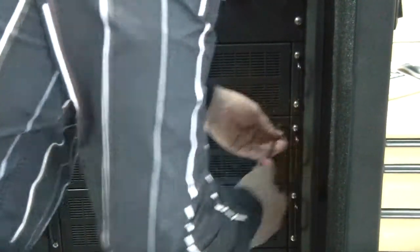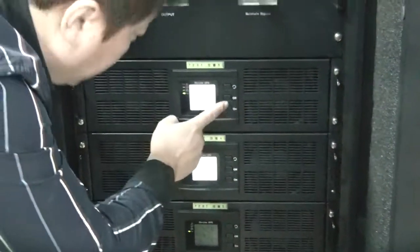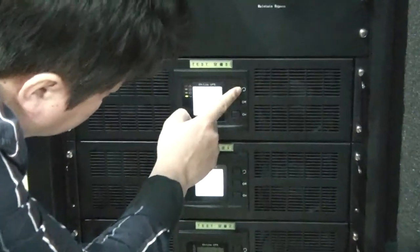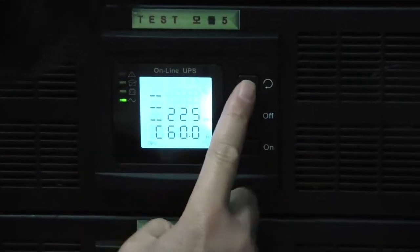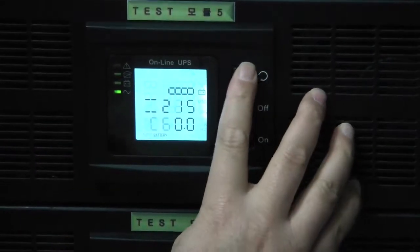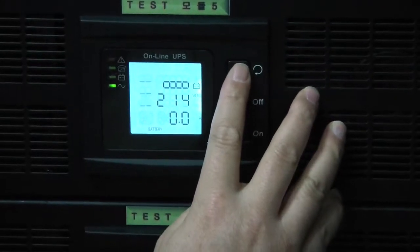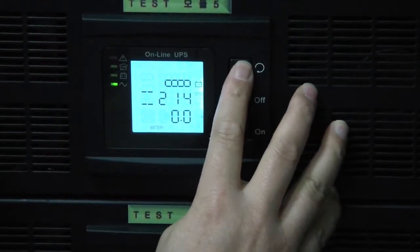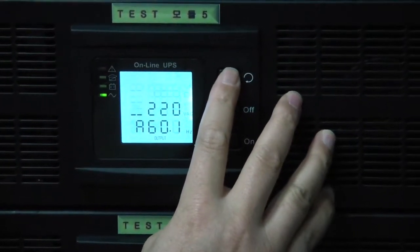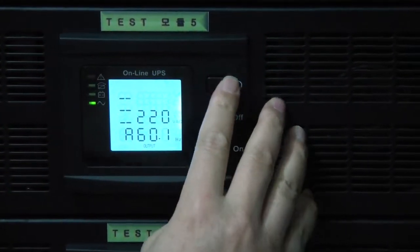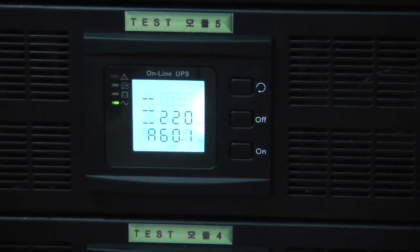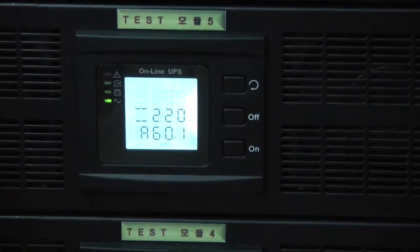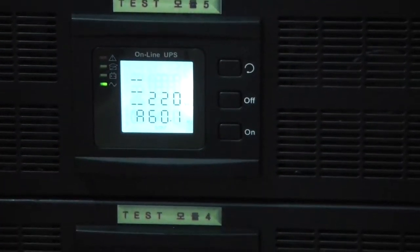You can see. Input. Battery. Output 220 volt, 60 hertz.